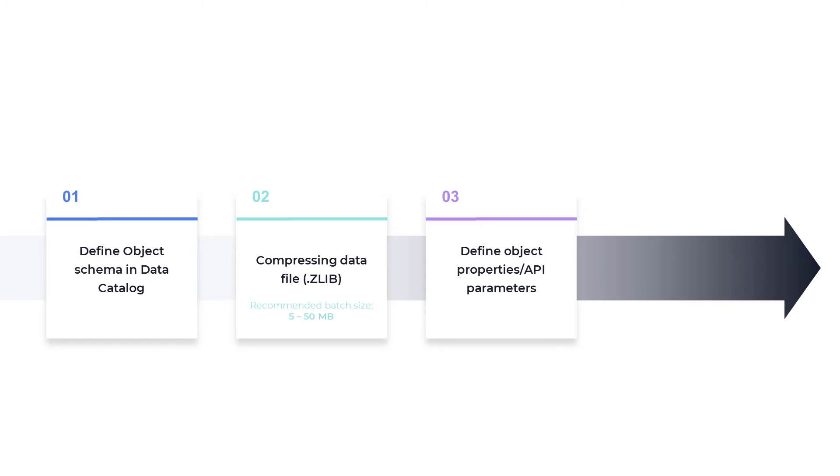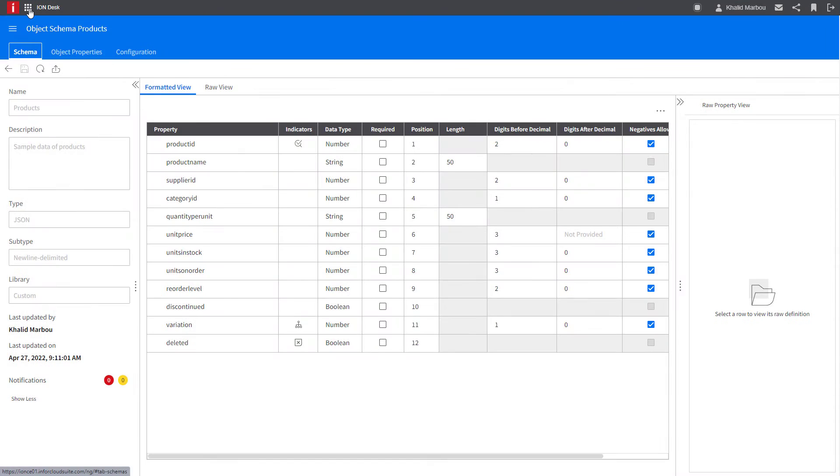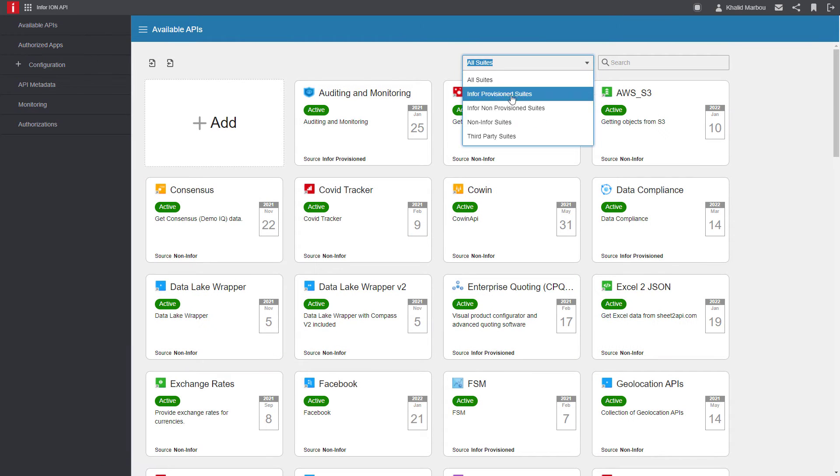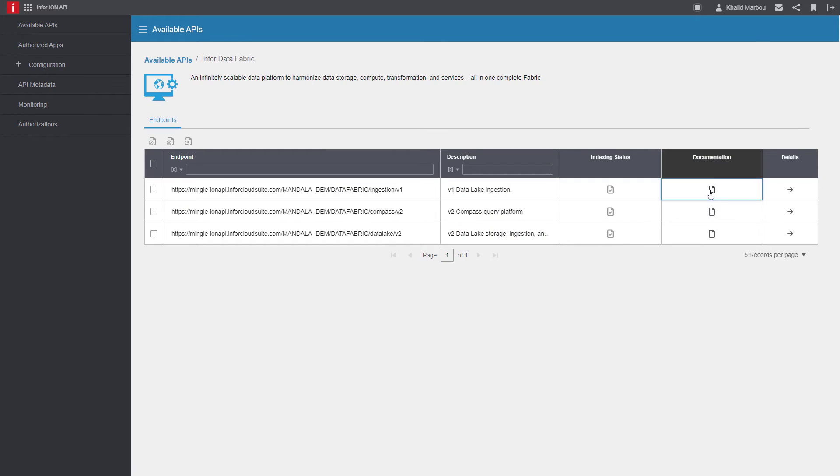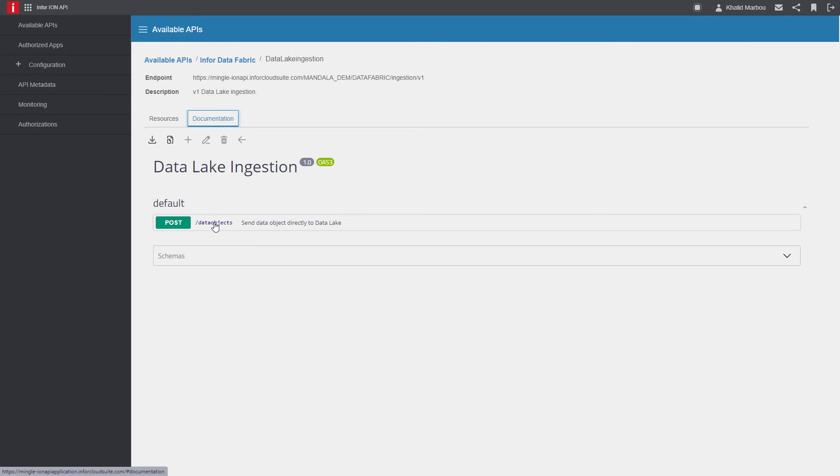We'll also need to provide details on the data object being ingested. Let's first navigate to the Ion API gateway and under the Infor Vision Data Fabric API suite, we'll open the data lake ingestion endpoint and explore the documentation.